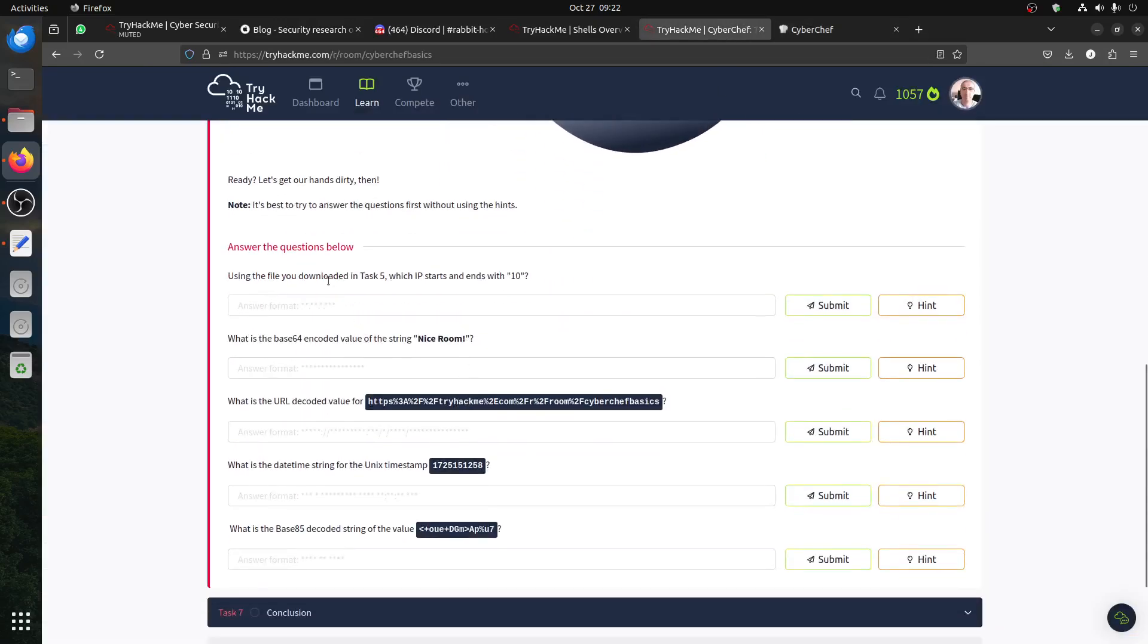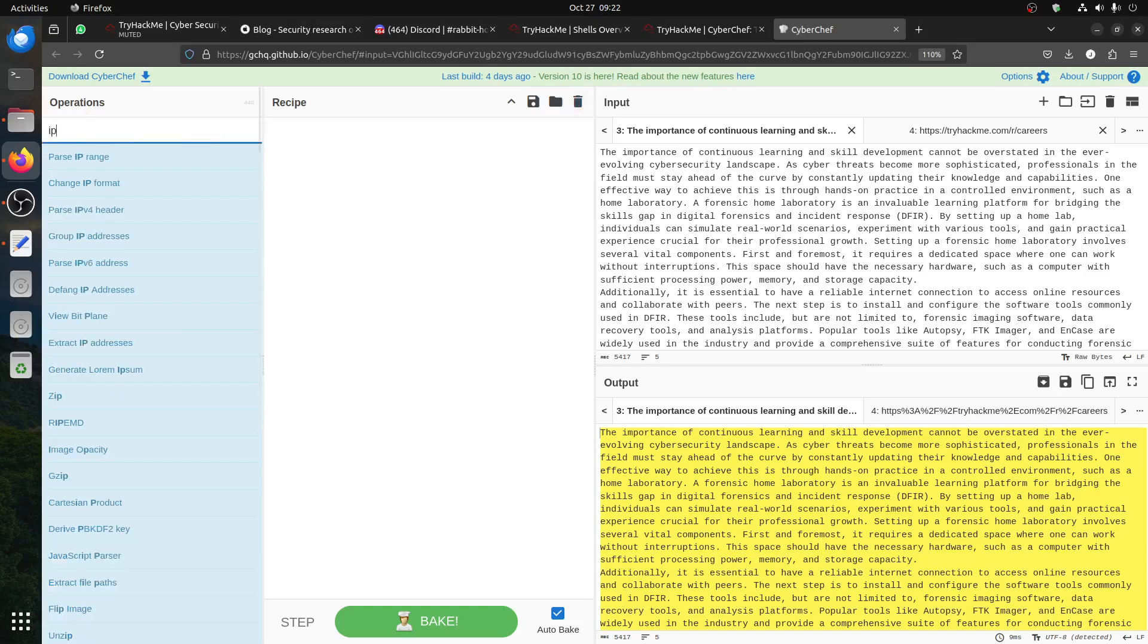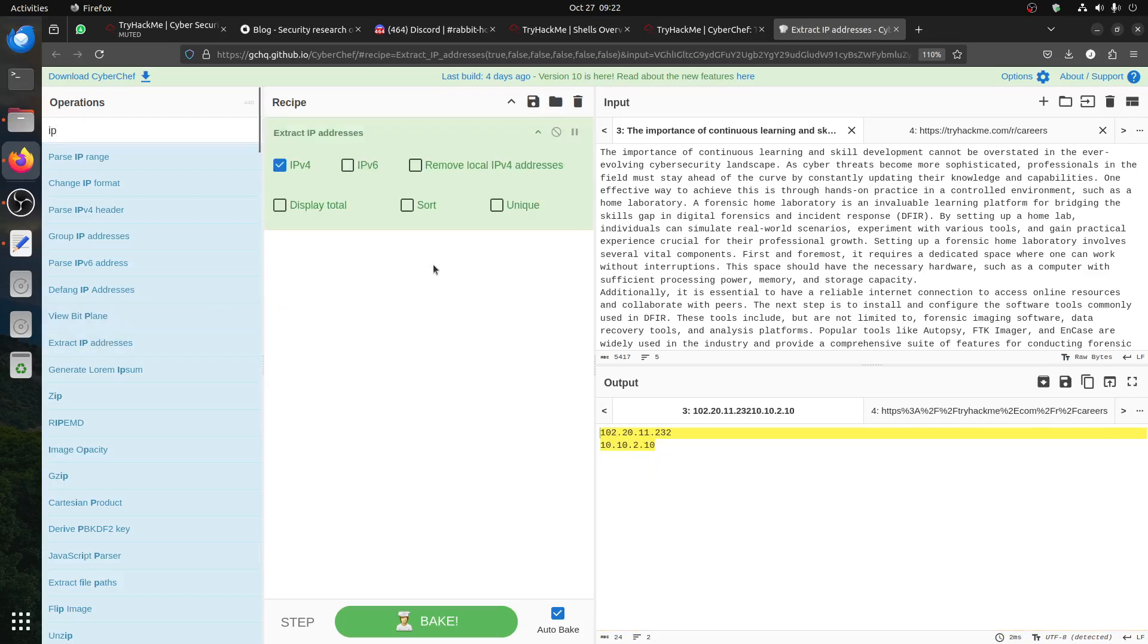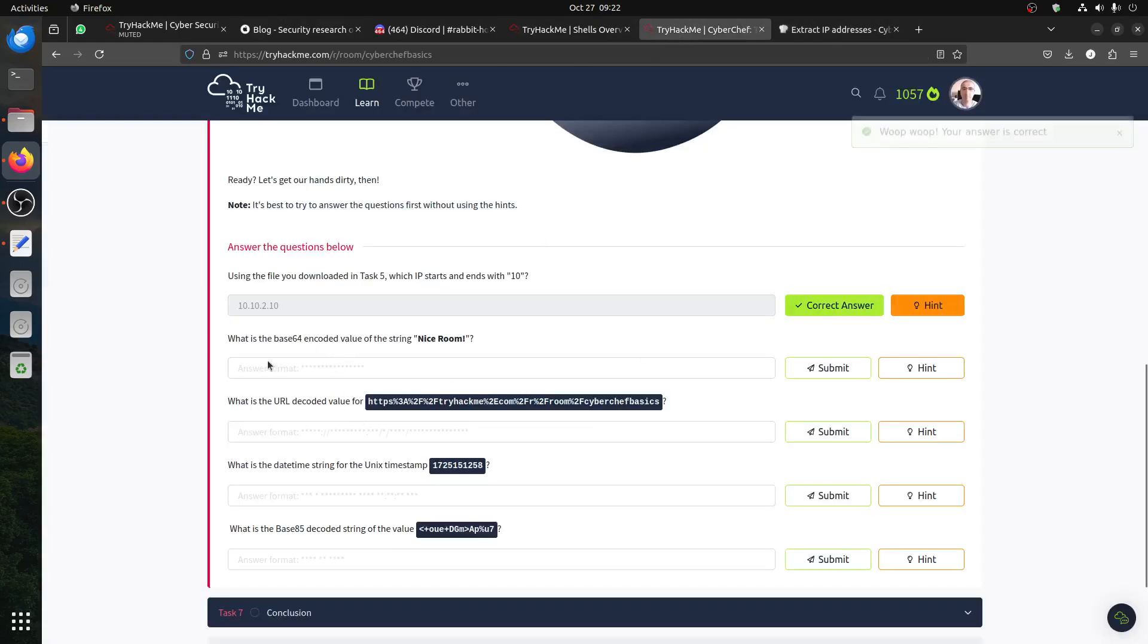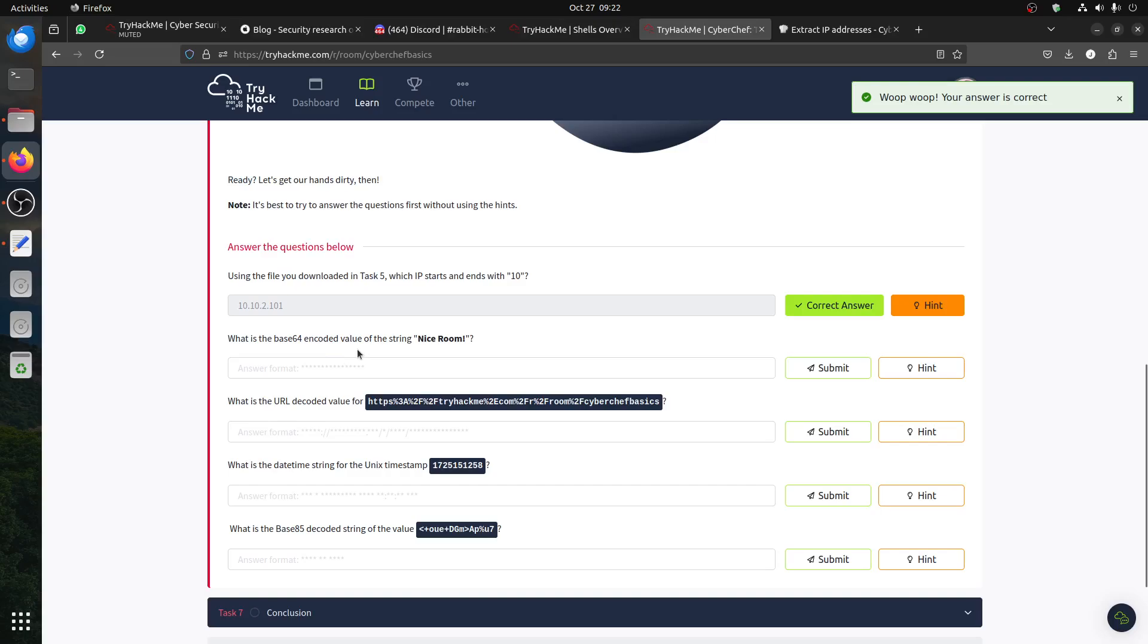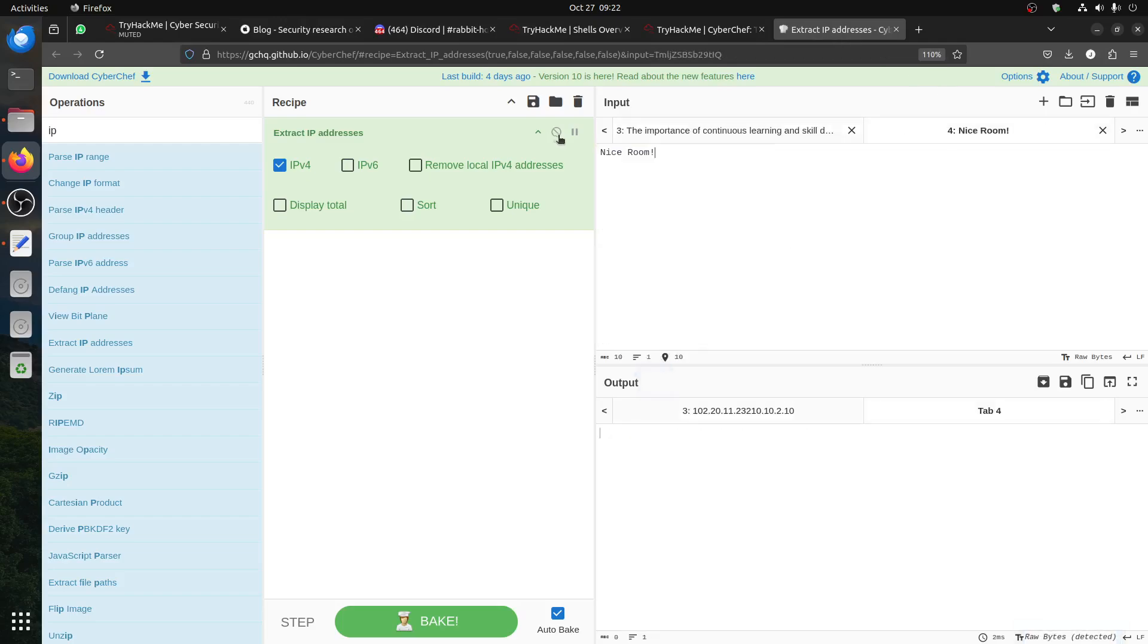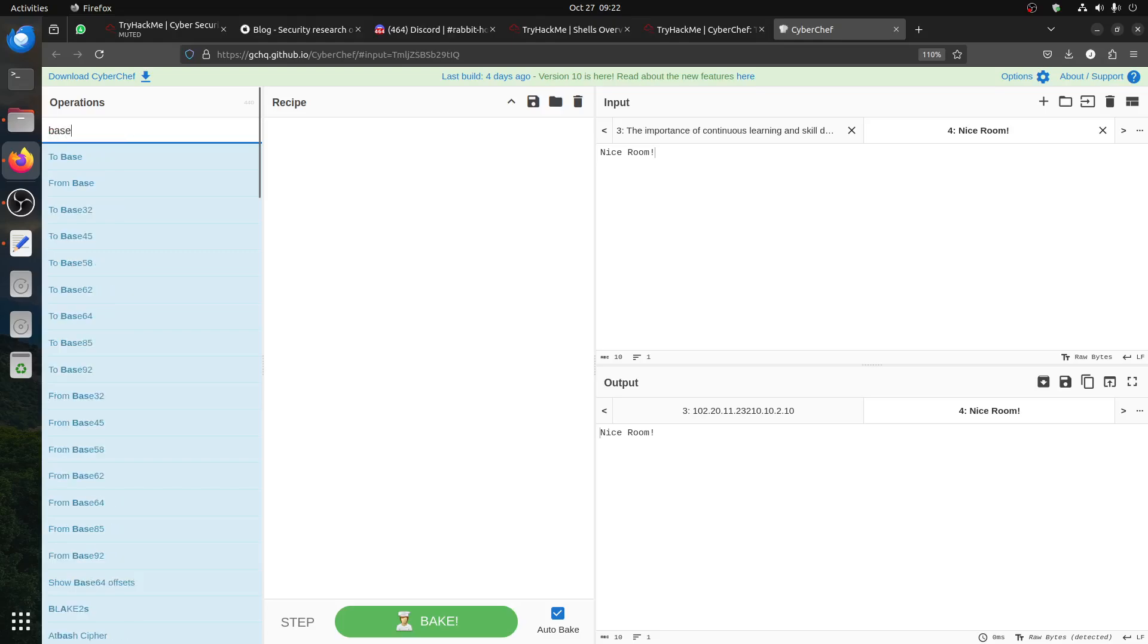So we're using this one, we're going back to our text, this one. Using the file you downloaded, the task file, which IP address ends with 10? We already did the first IP. Let's look - extract IP addresses. 10 is this one. What is the Base64 value of this one? So let's go to other tab. We just close this, put Base64. To Base32, Base64, we put on.